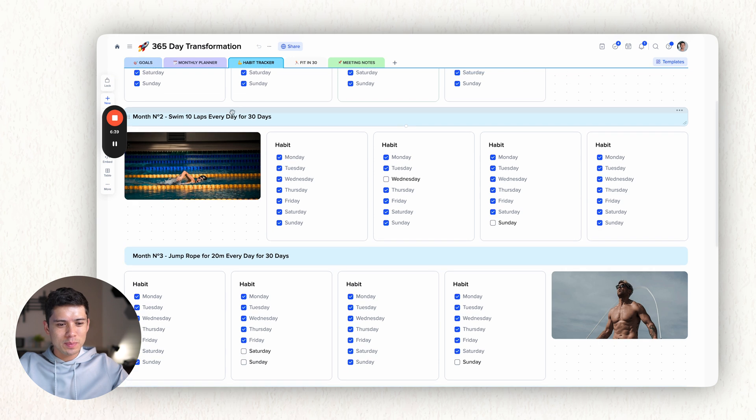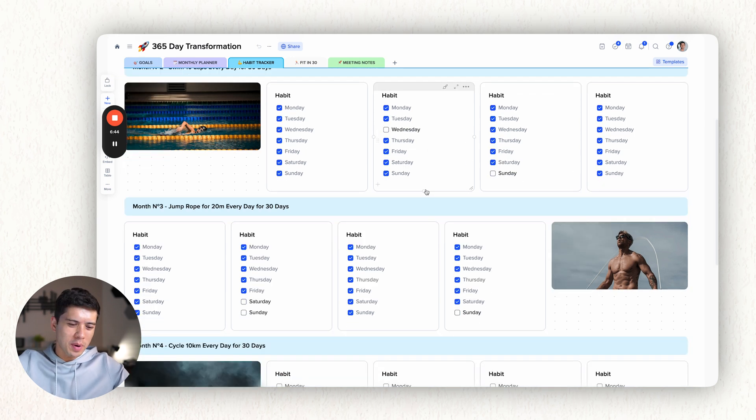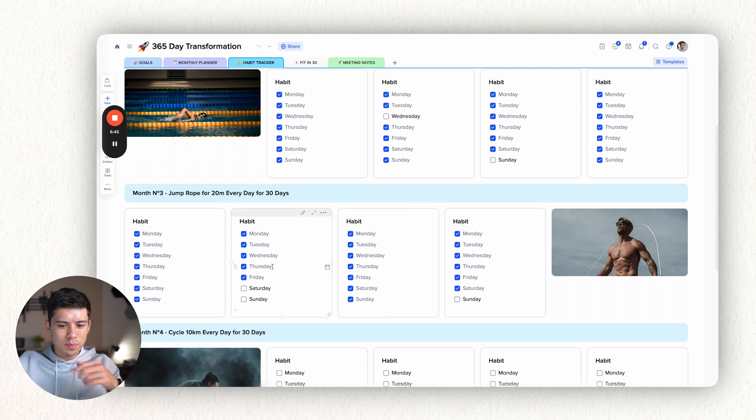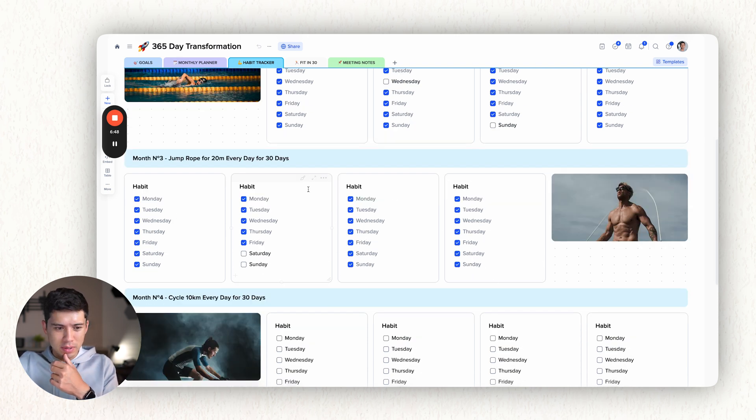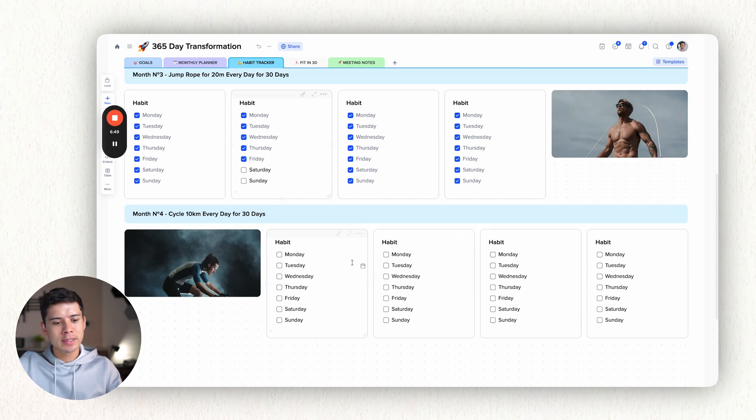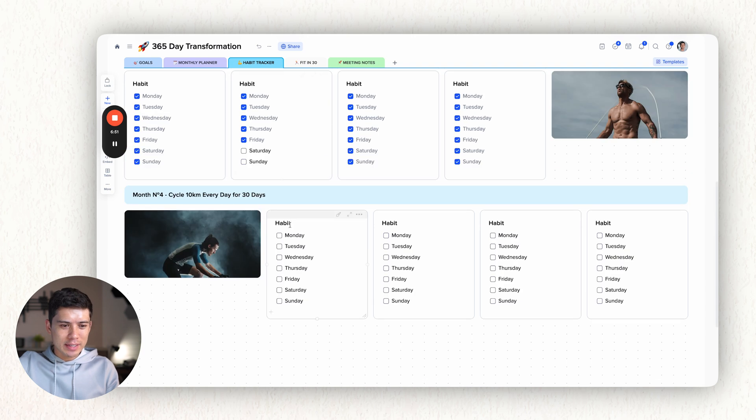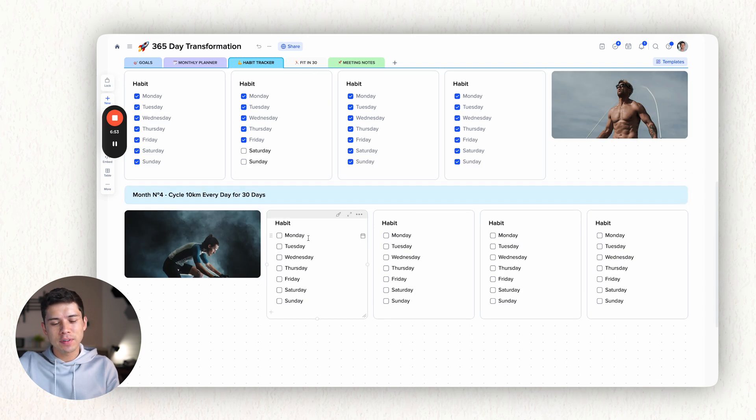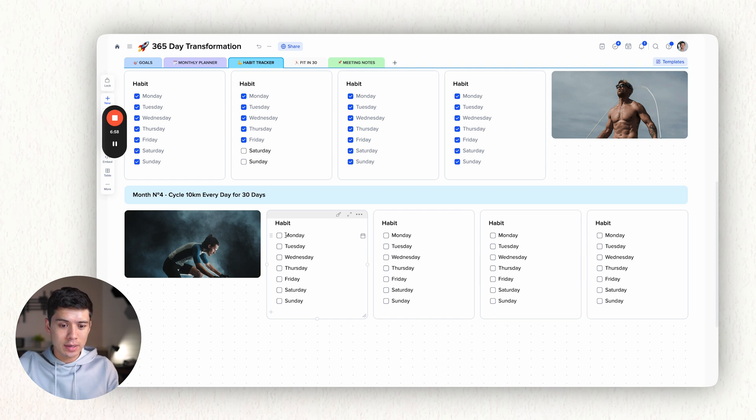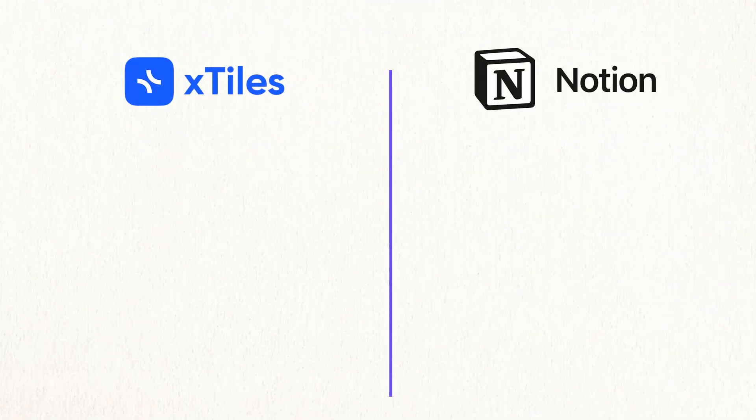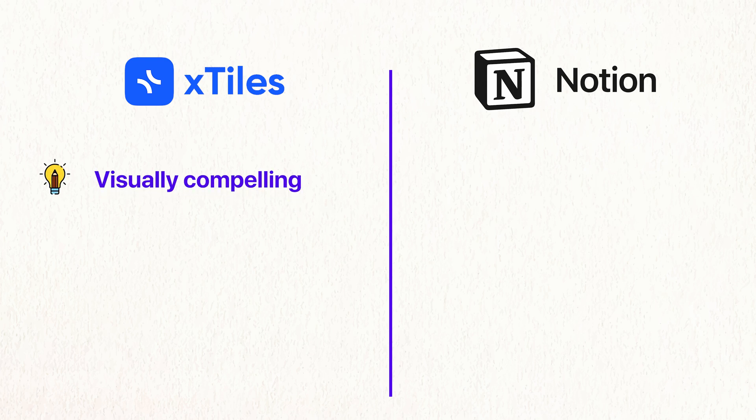Month two, swim 10 laps every day for 30 days. There's one day that I missed here and one day that I missed here, which is not too bad. Jump rope, two days. I've actually done this one. So I've completed this and I haven't started this cycling 10k every day for 30 days because I've just bought my bike now. So I'll be starting that next week. And as I go through the week, I can tick each one. And I feel like X-Tiles compared with Notion is just a lot more visual.